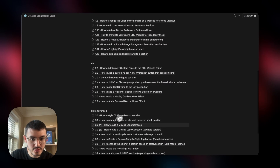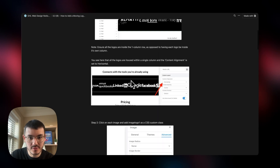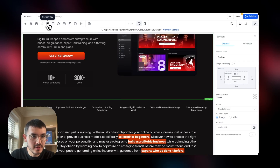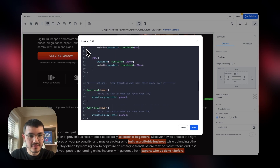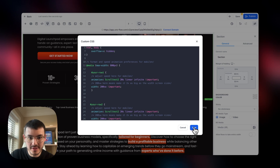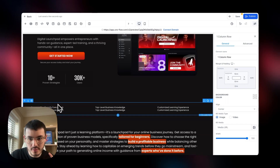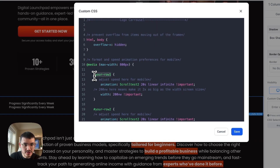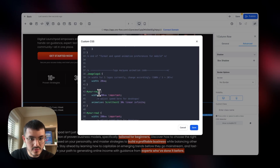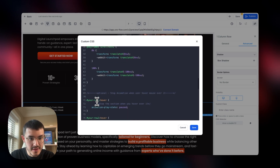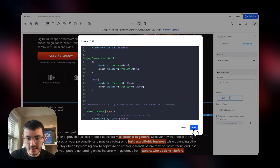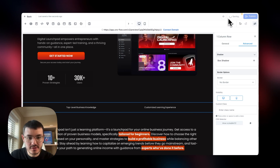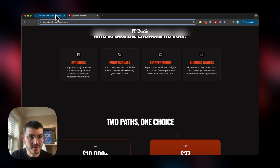To animate it, I go back to my Notion doc — tutorial 3.3b, 'How to Add a Moving Carousel' — copy all of that code, go back to GoHighLevel, open the custom CSS selector, paste it, and hit save. I then click on the row, go to Advanced, copy the CSS selector, open the code again, and replace every instance of 'your-row-one' with the actual selector. After saving and previewing, the carousel starts moving.